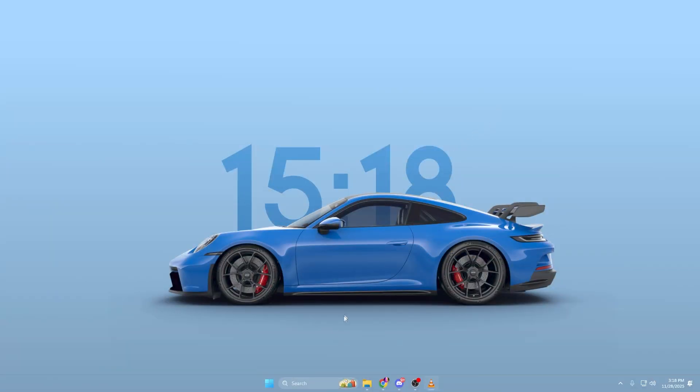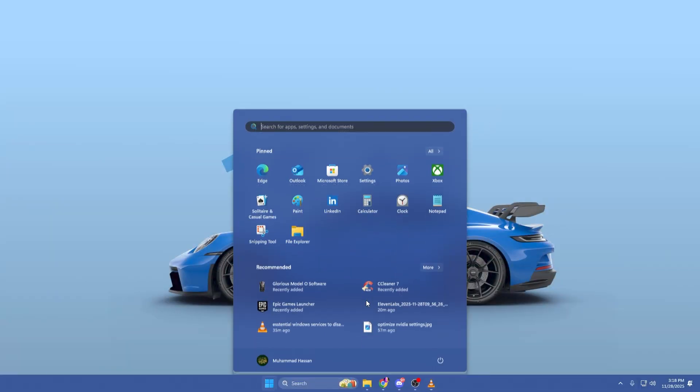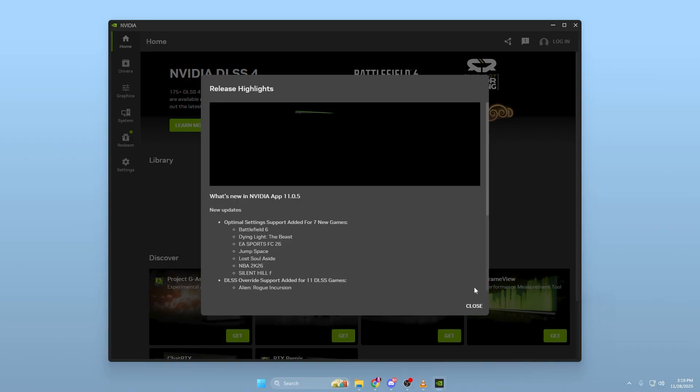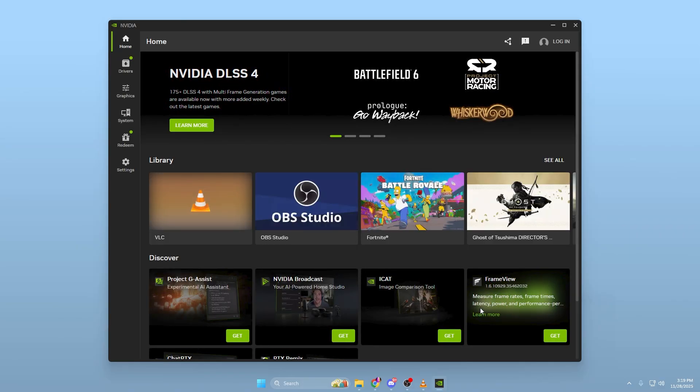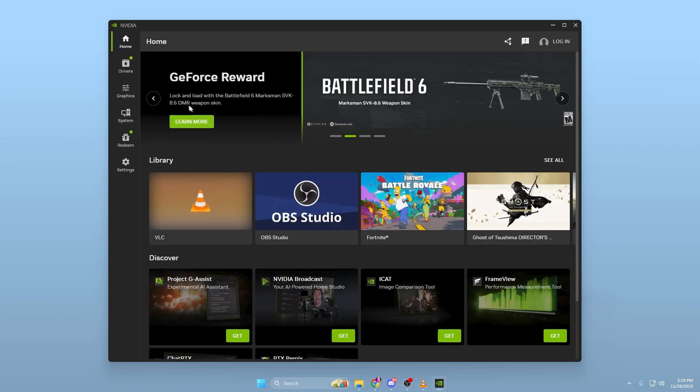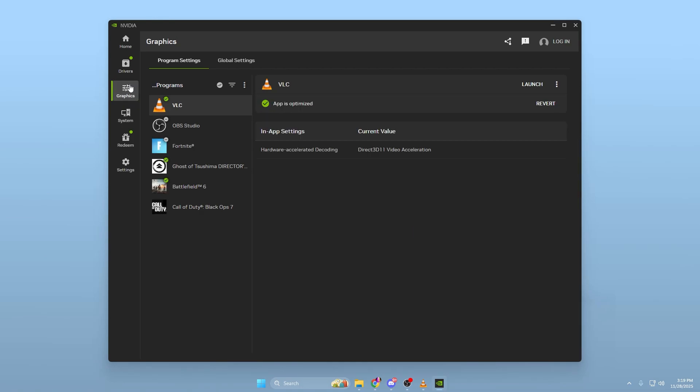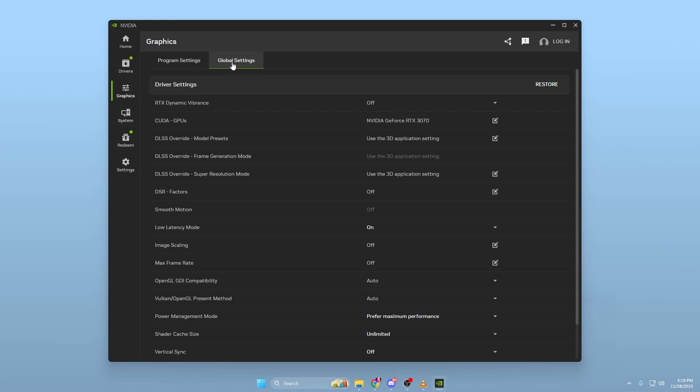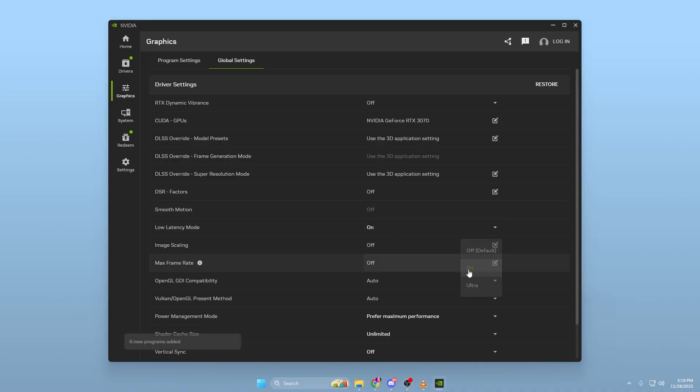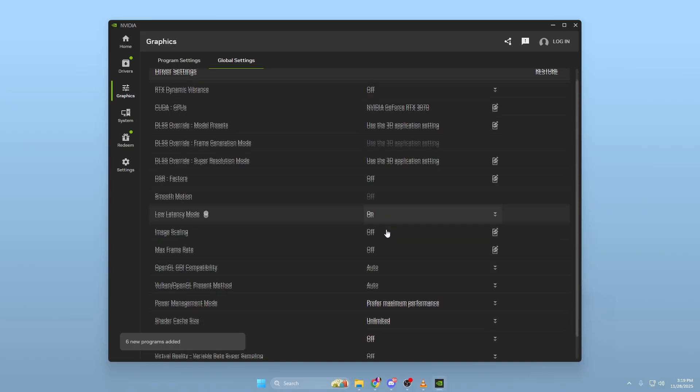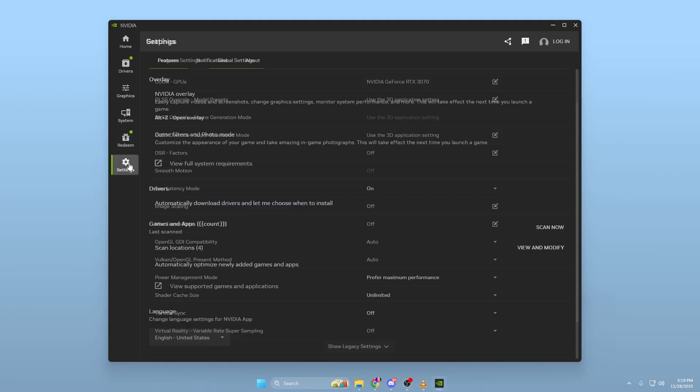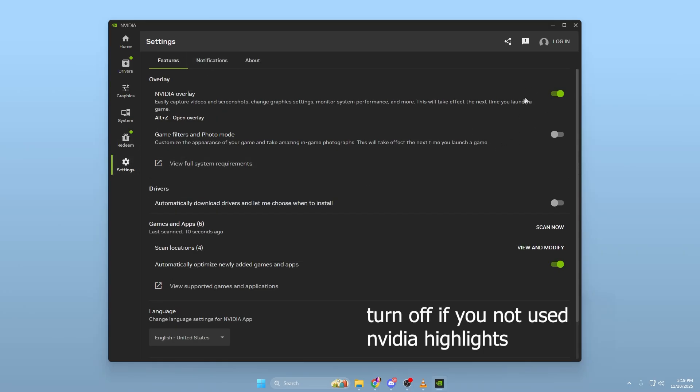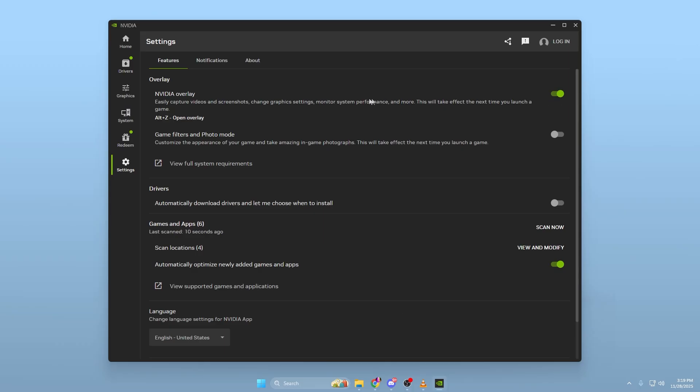After the shader cache is cleared, open the NVIDIA app. This is the new, updated interface that replaces the classic NVIDIA control panel for most users. Once inside the graphics section, start by setting your global profile to max performance. Make sure Low Latency Mode is enabled so your GPU is pushing out frames with the lowest possible delay. You should also disable background recording, highlights, and any overlays if you're not actively using them, because these background tools consume both GPU and CPU resources during gameplay.